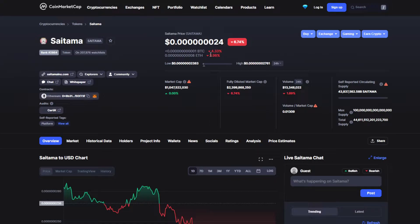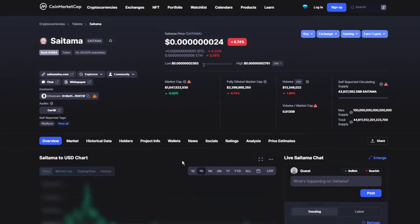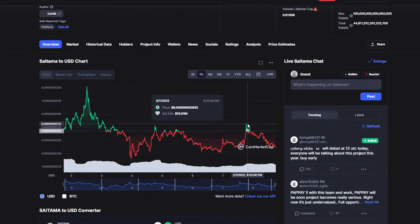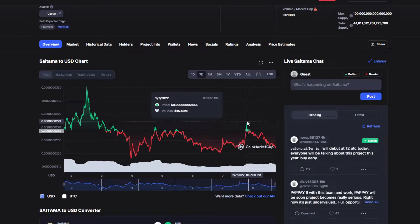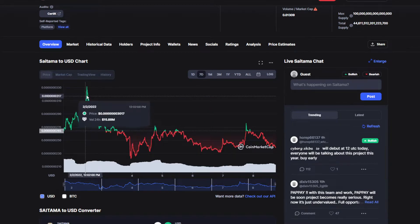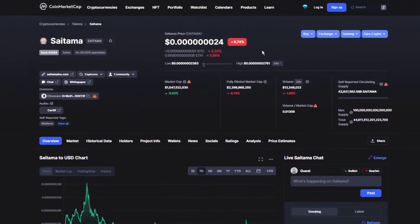Which isn't that bad at all because Saitama had a really good week last week. It had some good spikes over here, which is really good for Saitama.